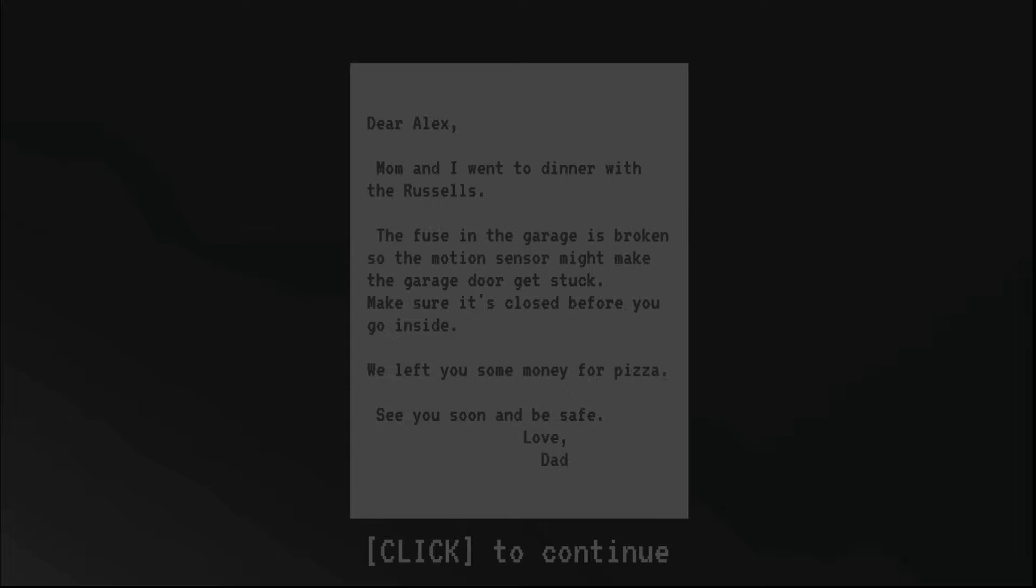Dear Alex, Mom and I went to dinner with the Russells. The fuse in the garage is broken, so the monitor sensor might make the garage door get stuck. Make sure it's closed before you go inside. We left you some money for pizza. See you soon and be safe. Love, Dad.